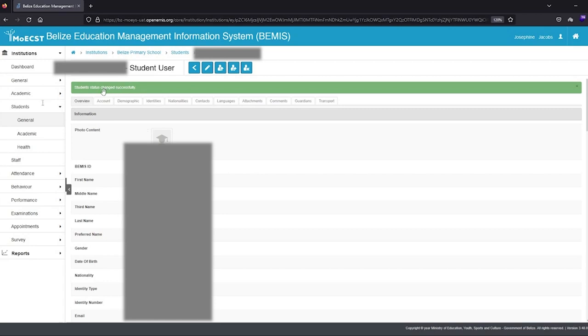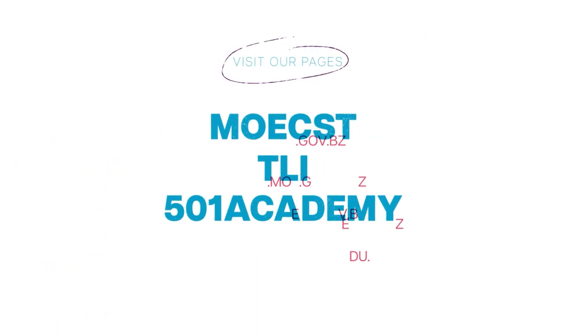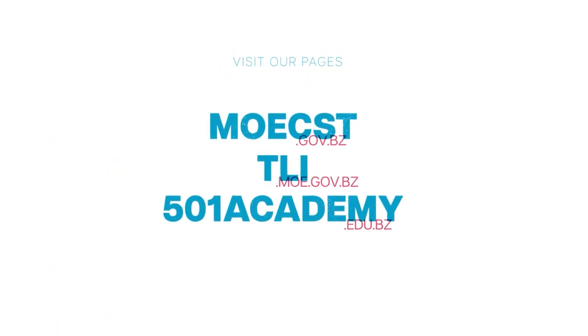Repeat this process for all the students who are being repeated individually into the new academic year. Thank you for watching this BEMIS tutorial on repeating students individually.